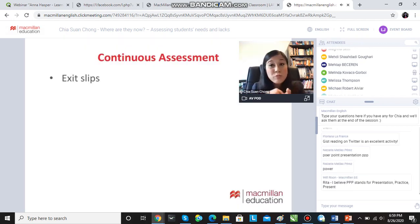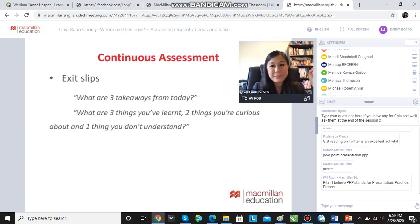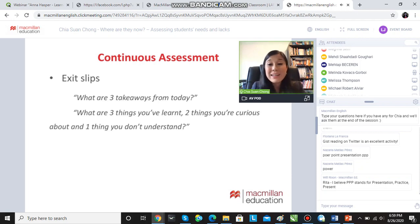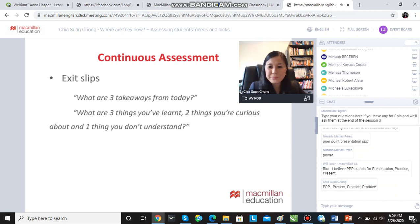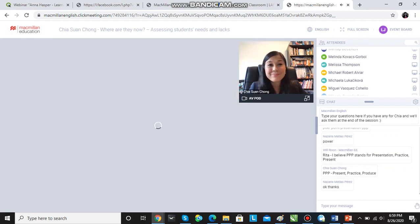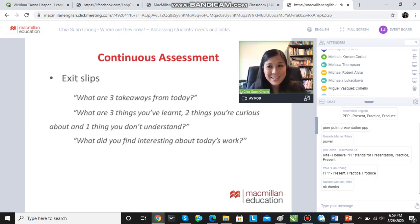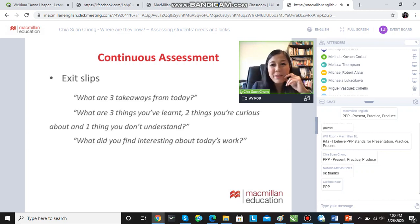Exit slips are a great way to get students to write down at the end of the day what they've learned. What are your three takeaways for today? Three things you've learned, two things you're curious about, and one thing that you don't understand — I really like this format. Give them a slip of paper to write this down, or they can write it in their journals, even anonymously into a box, and you can read their feedback at the end of the day.